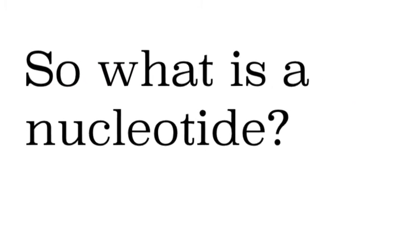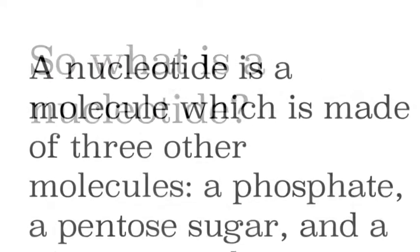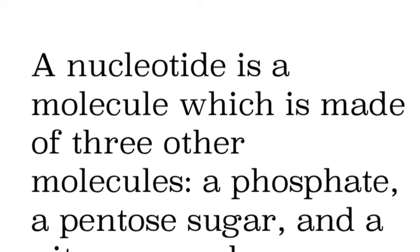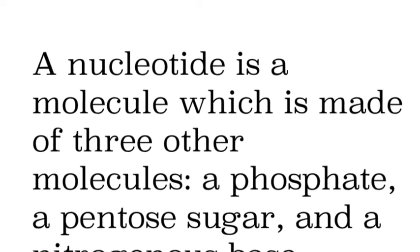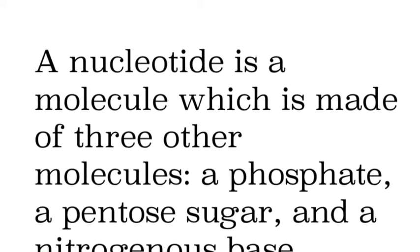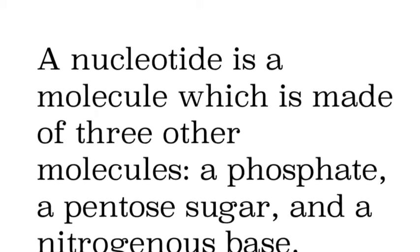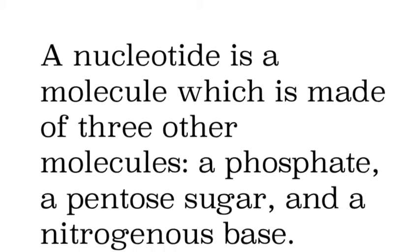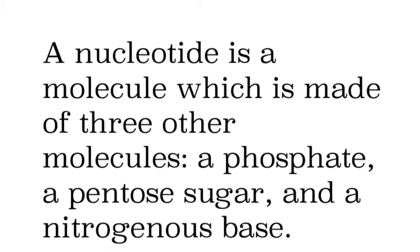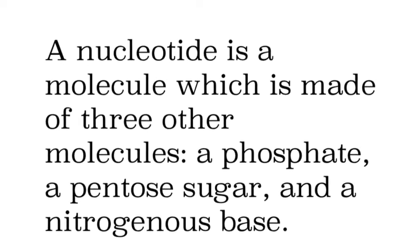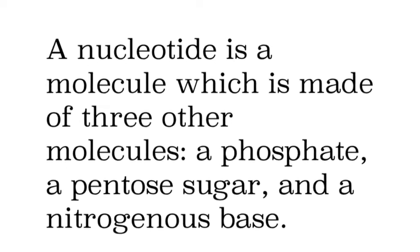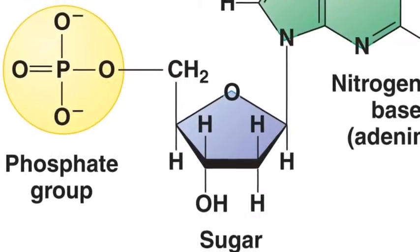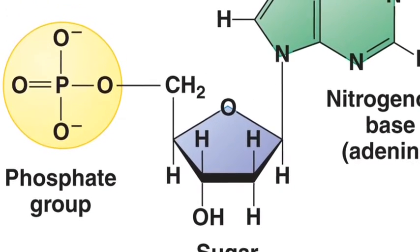So what exactly is a nucleotide? I hope you are asking. Well it's a molecule that is made of three smaller molecules. It's a phosphate, a pentose sugar and a nitrogenous base and there are a couple of different kinds. There's several different kinds of nucleotides and nucleic acids but we're going to focus on DNA today.